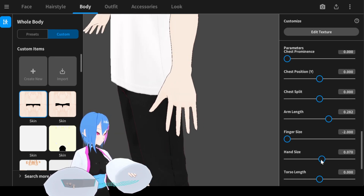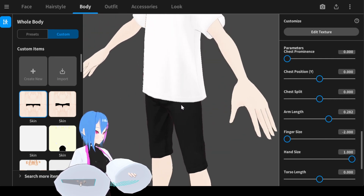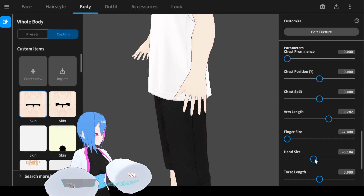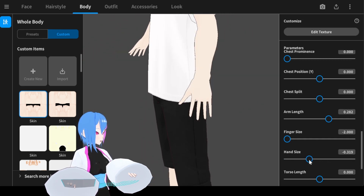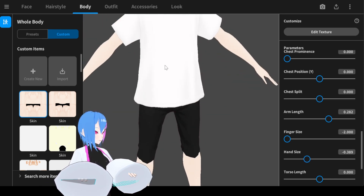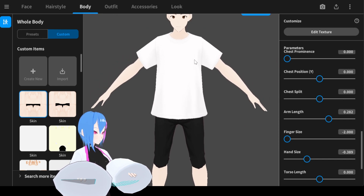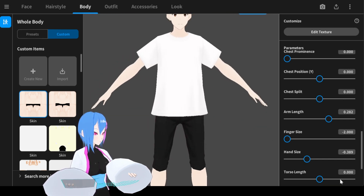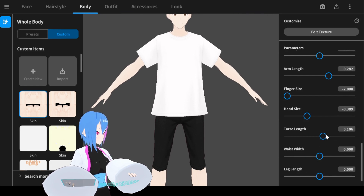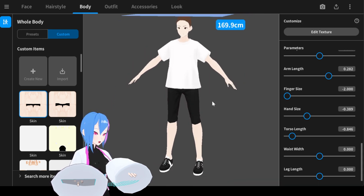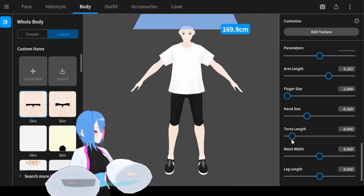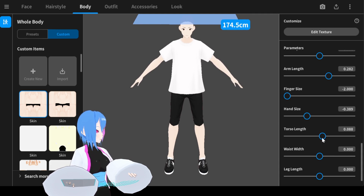For hand size, you can make it bigger or smaller. We're going to add maybe around negative 0.3 or 0.4 — I think this is good enough. Next, we're going to torso length, which connects your upper body and your bottom. We need to make it taller or shorter depending on the body shape. For torso length, perhaps around 0.325 — this number should be good.